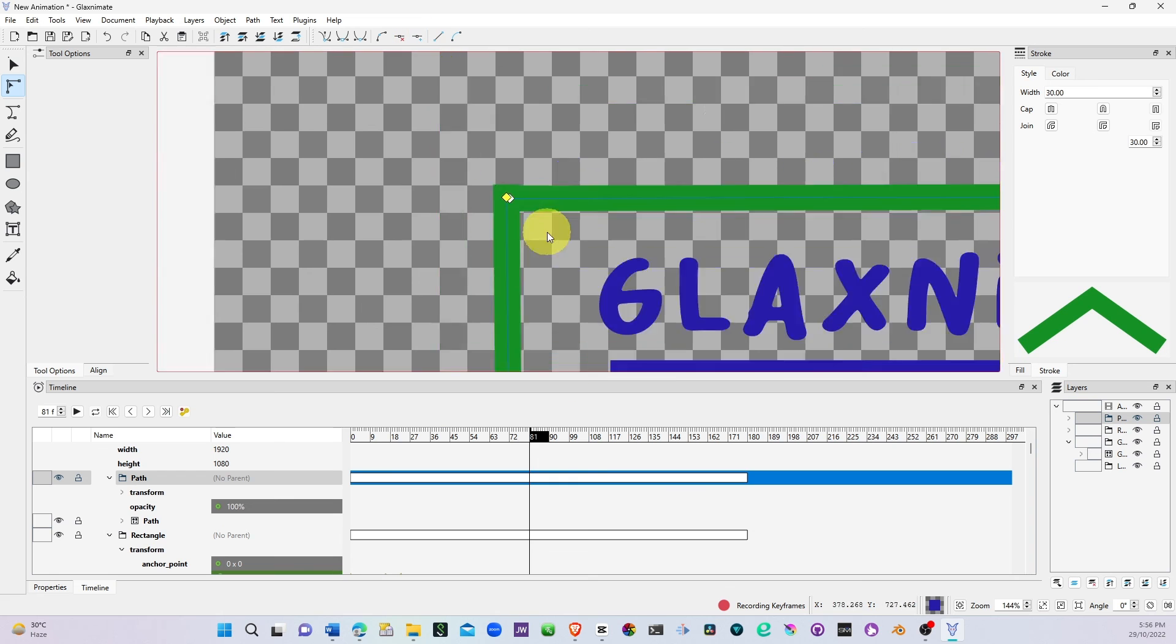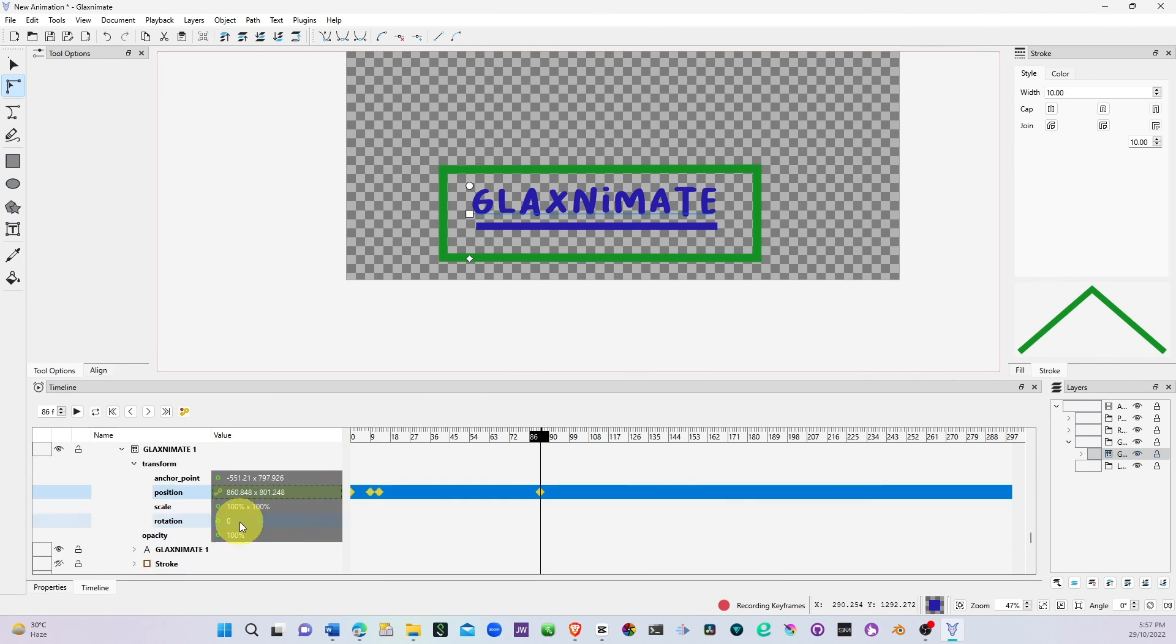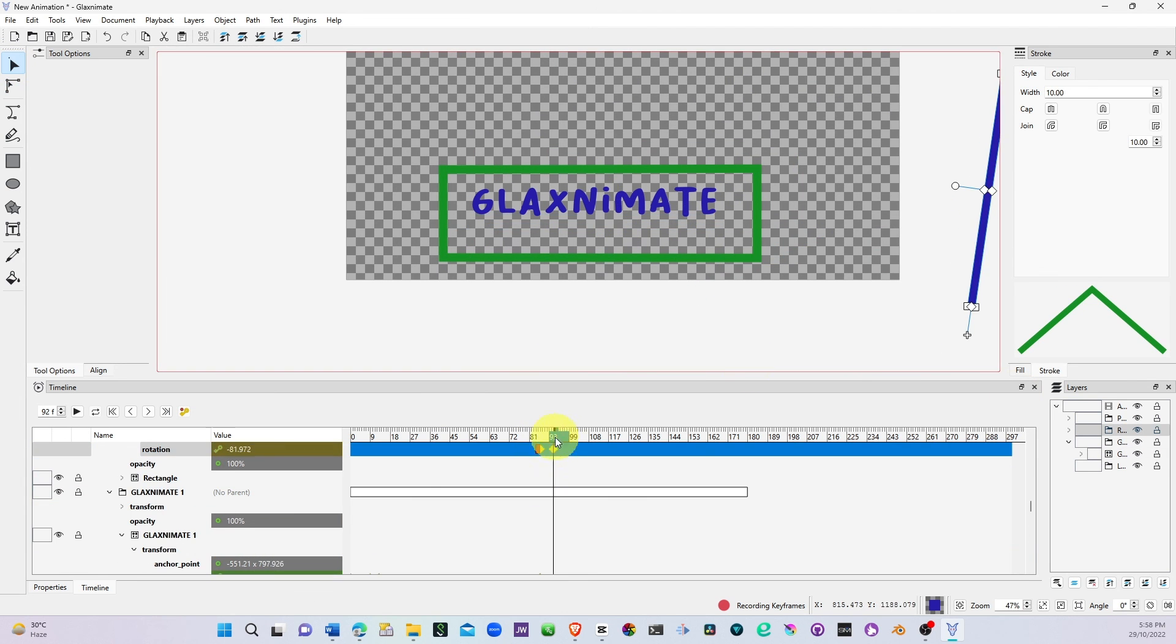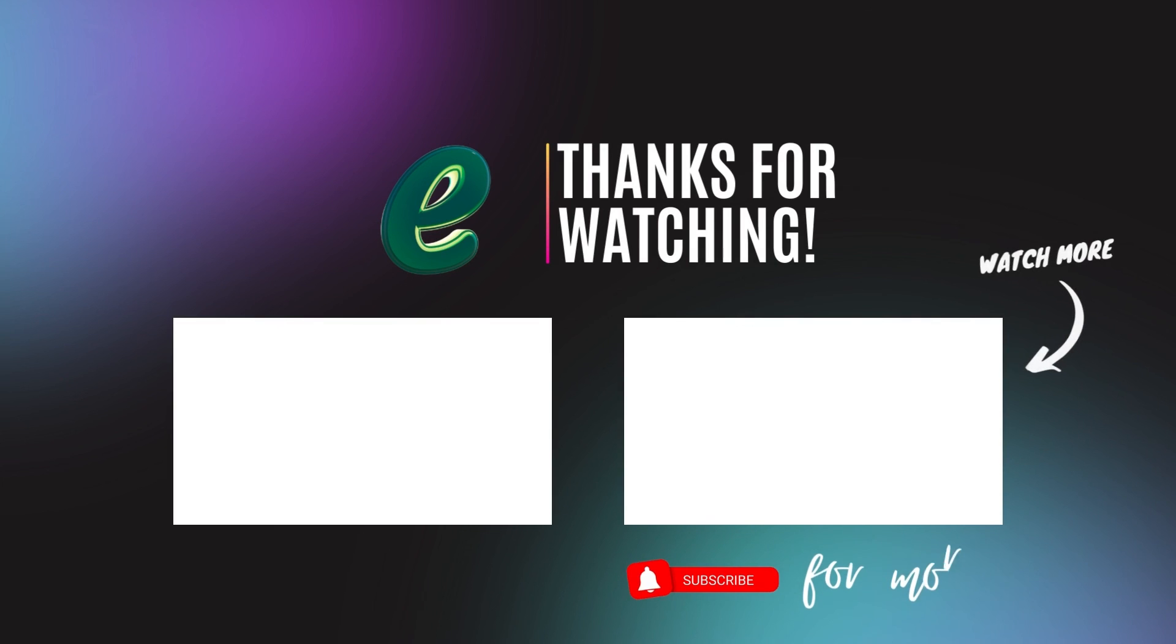In the next video, we'll look at how to create animations in GlaxAnimate. Thank you for watching, see you in another video.